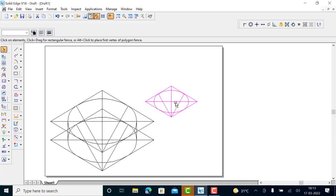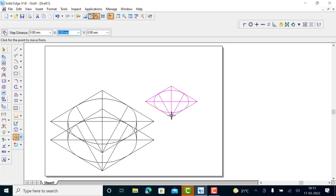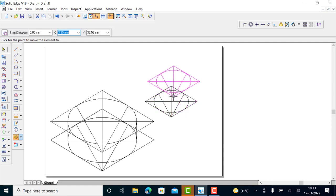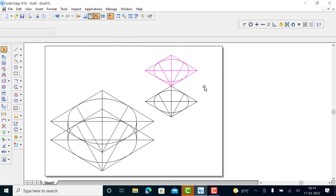Now you also have to move a copy of this to the top — the top diameter is 25. Use the move command with a step distance of 50 mm, which is the height of the frustum. From the end point, move vertically up by 50 mm step distance. Because the diameter is 50 and the height is also 50, it will come to the corner in this case. Move it vertically up, then right click to terminate.